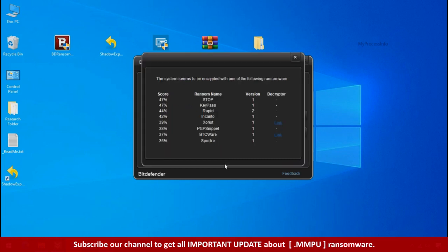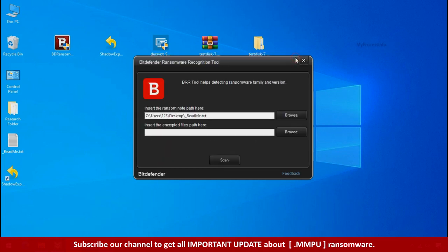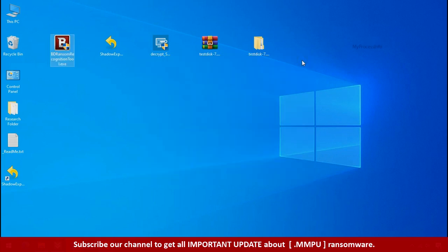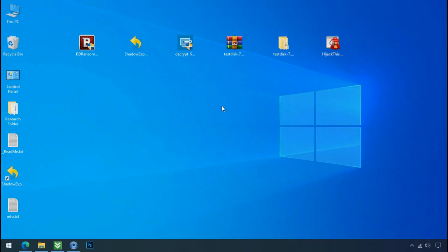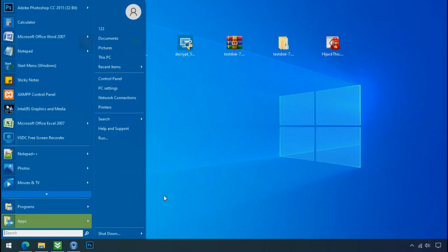So you are infected with STOP Djvu ransomware group. Now close this tool and proceed to manual removal and recovery process. Locate the ransomware folder and process.